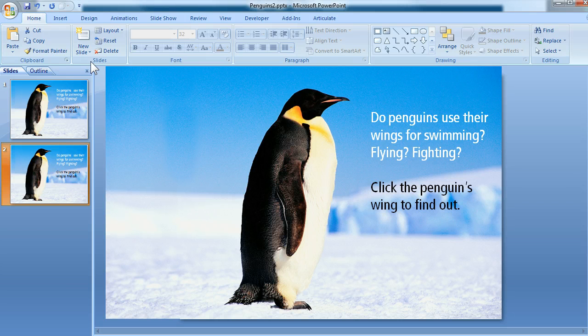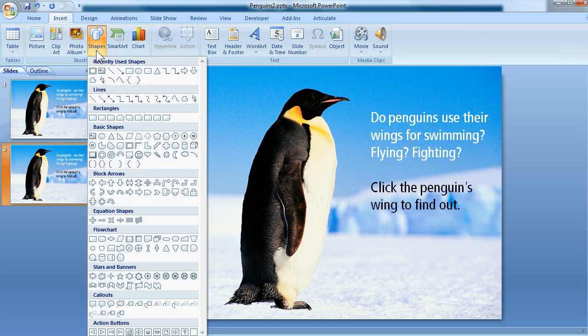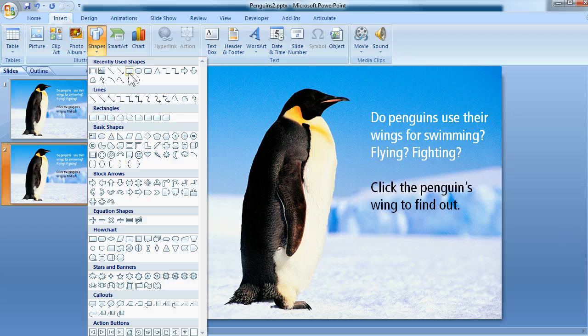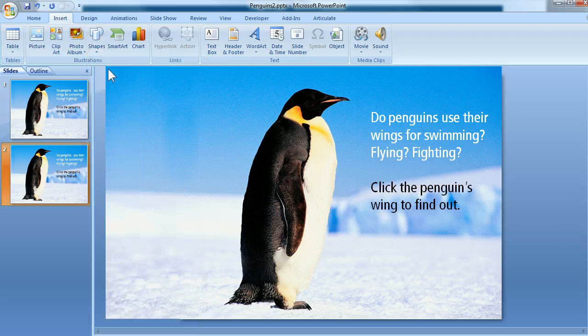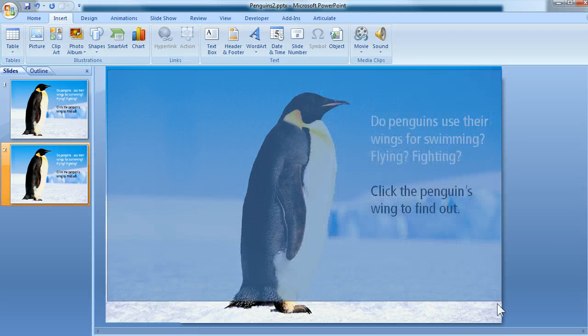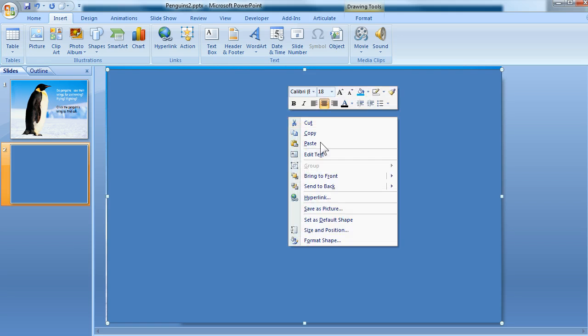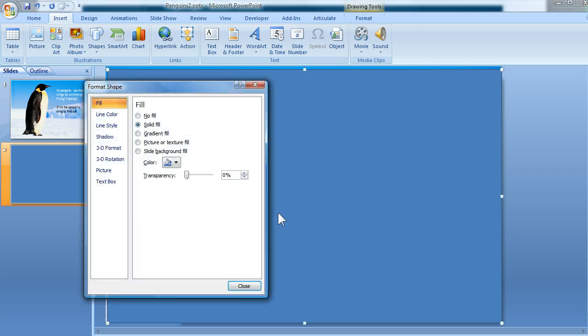And from here, I'm going to use the Insert tab and use the Shapes dropdown to select the rectangle shape. I'm going to draw a rectangle over top of my entire slide. This is going to make that grayed-out effect. Right now it's blue. I don't want it to be blue, so I'm going to right-click and choose Format Shape.